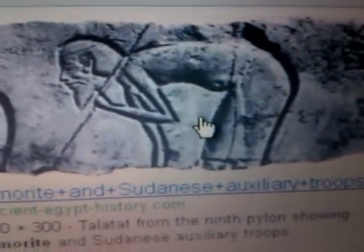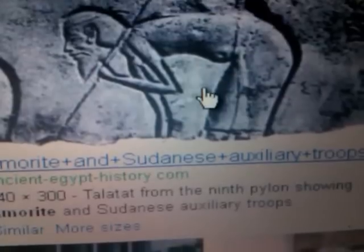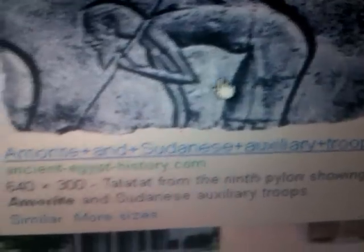This is going to be on the Amorites — the so-called Amorites. Now here it says Amorite and Sudanese auxiliary. This is going to ancient Egypt. I speak on the nations and who's who: some of the Nubians, the Philistines, along with some of the Amorites. So we can see these racial types.